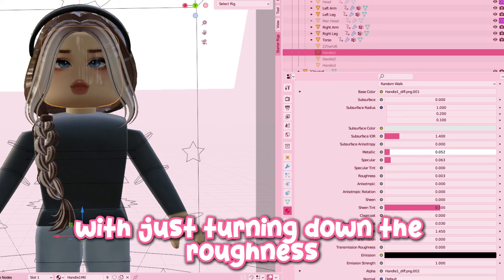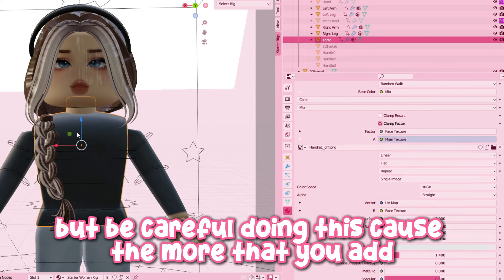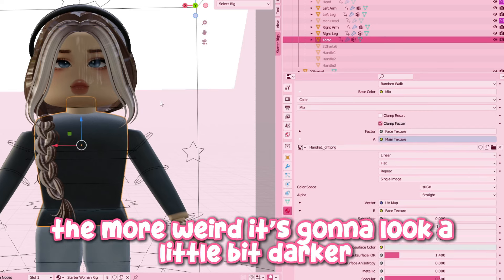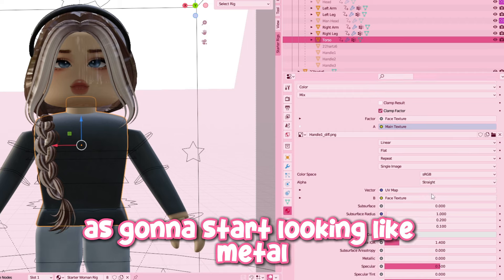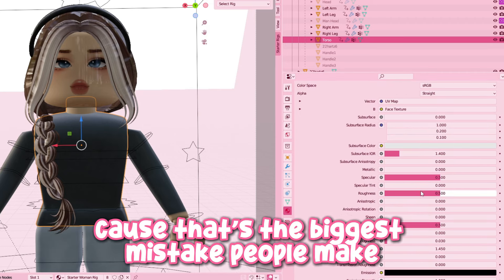If you don't like the way it's looking with just turning down the roughness, you can also add some metallic, but be careful — the more that you add, the weirder it's going to look. It's going to look a little bit darker and start looking like metal. Make sure you don't add a lot of metallic because that's the biggest mistake people make.